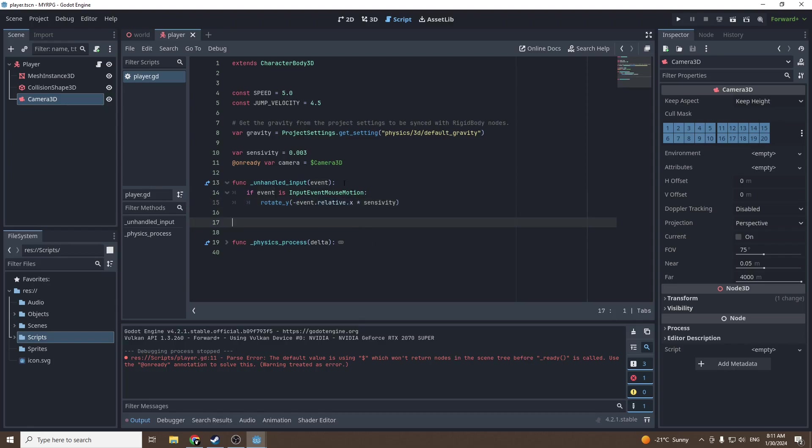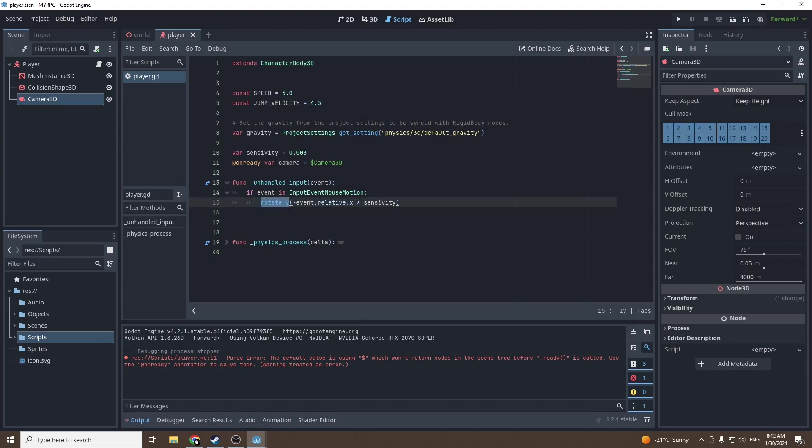The event that we're calling, if the event that is happening is input event mouse motion, we will do a certain thing. In our case we'll be moving our camera.